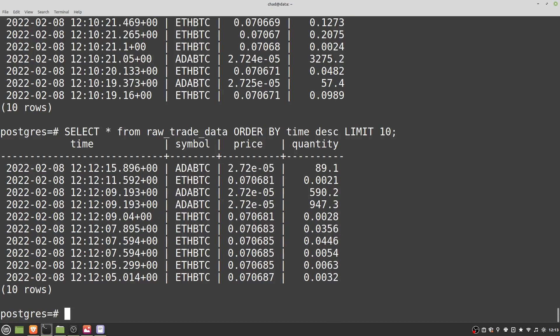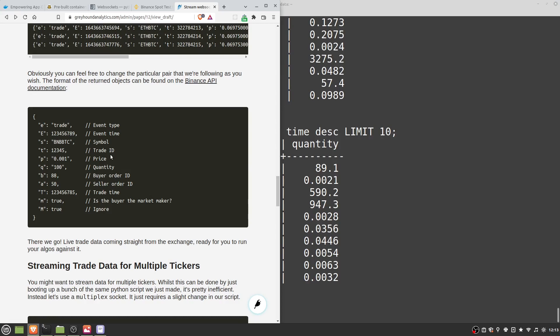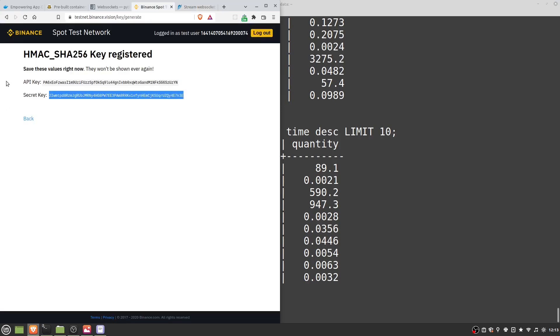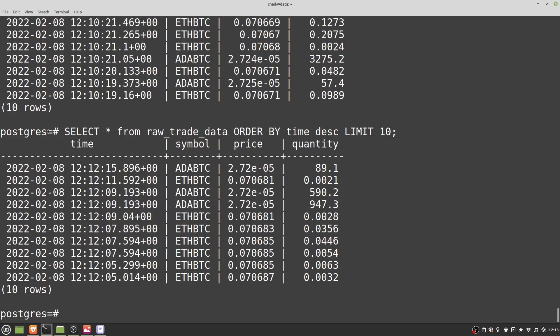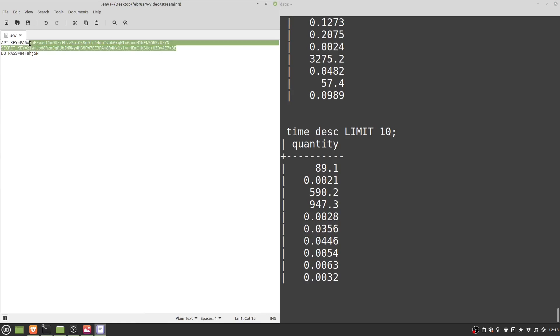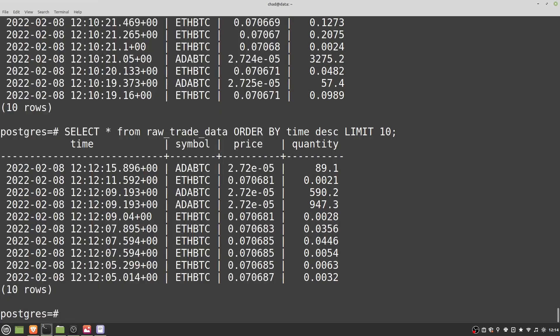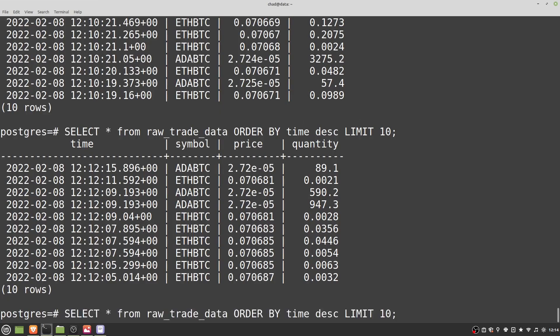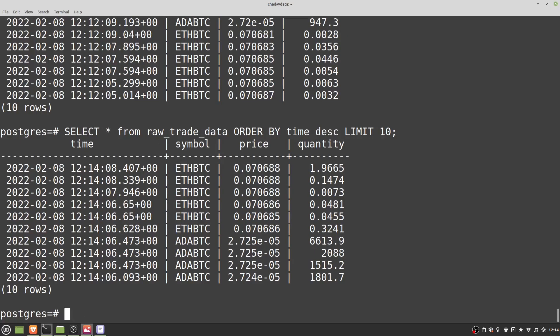So that's everything we need to get up and running with a TimescaleDB instance: how to create a Docker container running TimescaleDB, how to take data from the Binance Spot Network and insert it straight into the DB — which can easily connect to the live net just by changing to real keys — how to get your tables set up in Postgres and how to query them. In the next section, I'll be talking about continuous aggregates and how we can use them to automatically create open, high, low, close candles.